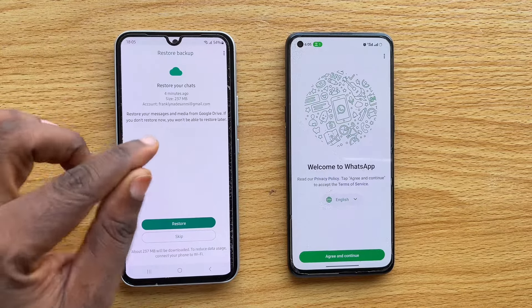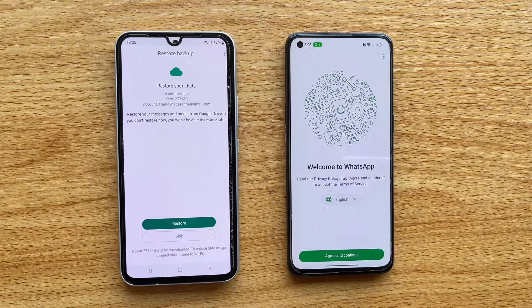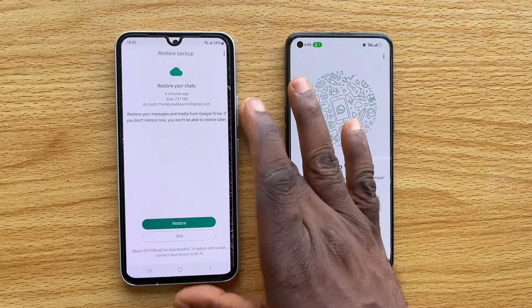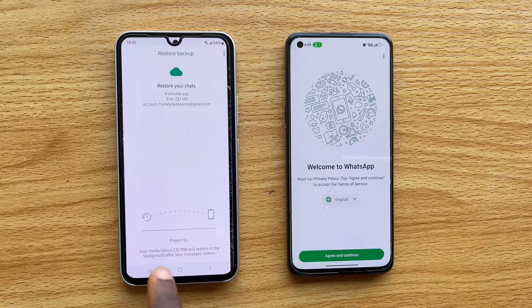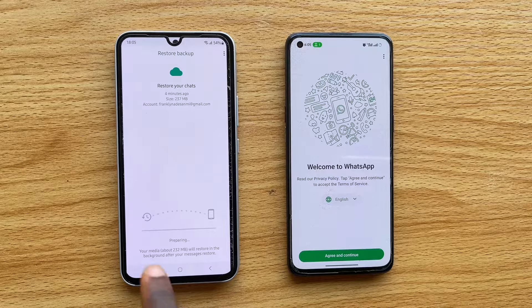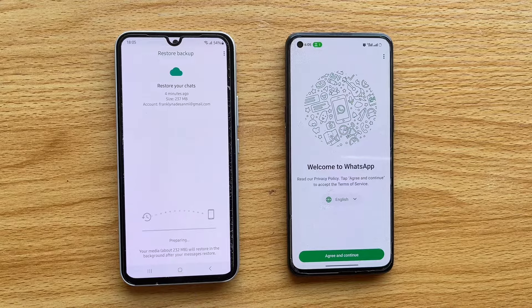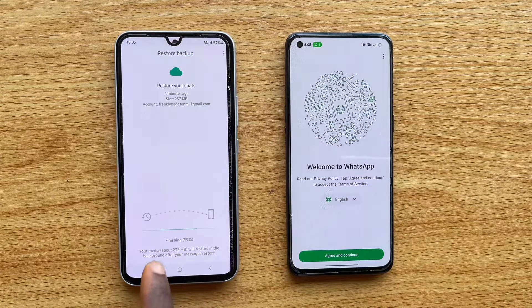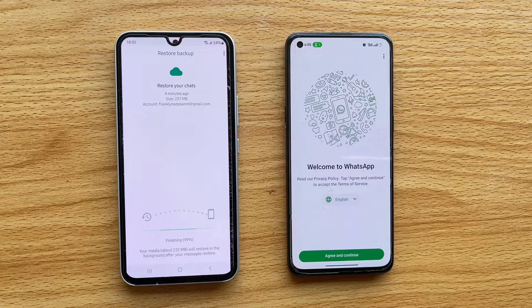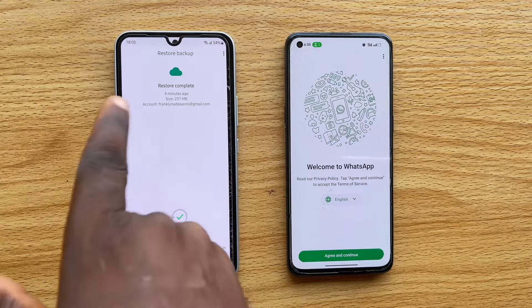WhatsApp will then start looking for your backup. You'll see a prompt: 'Restore your messenger media from Google Drive — if you don't restore now, you won't be able to restore later.' To restore the WhatsApp chat from Google Drive to this new phone, simply tap the Restore button. You'll see the restoration preparing — this may take a few seconds. I have about 237 MB of backup data, and you can see it reaching 99% and completing.